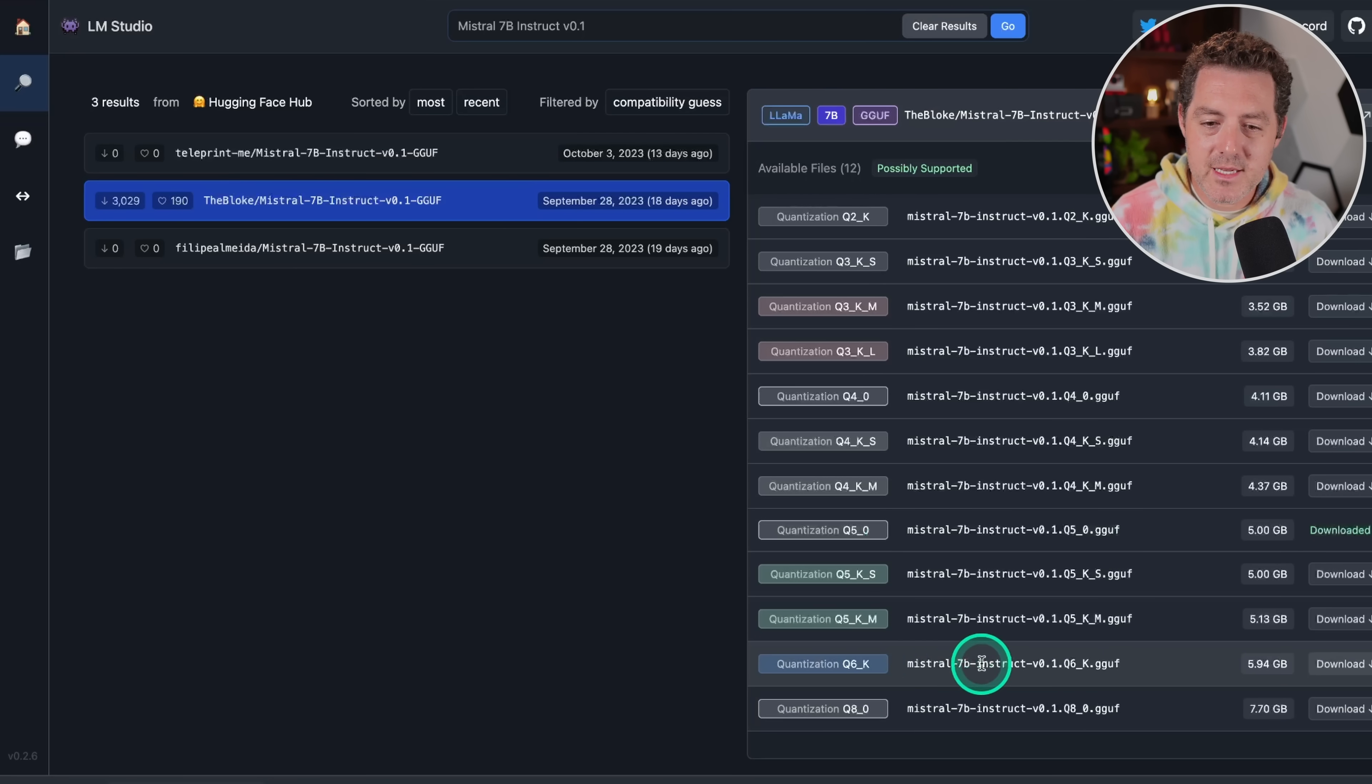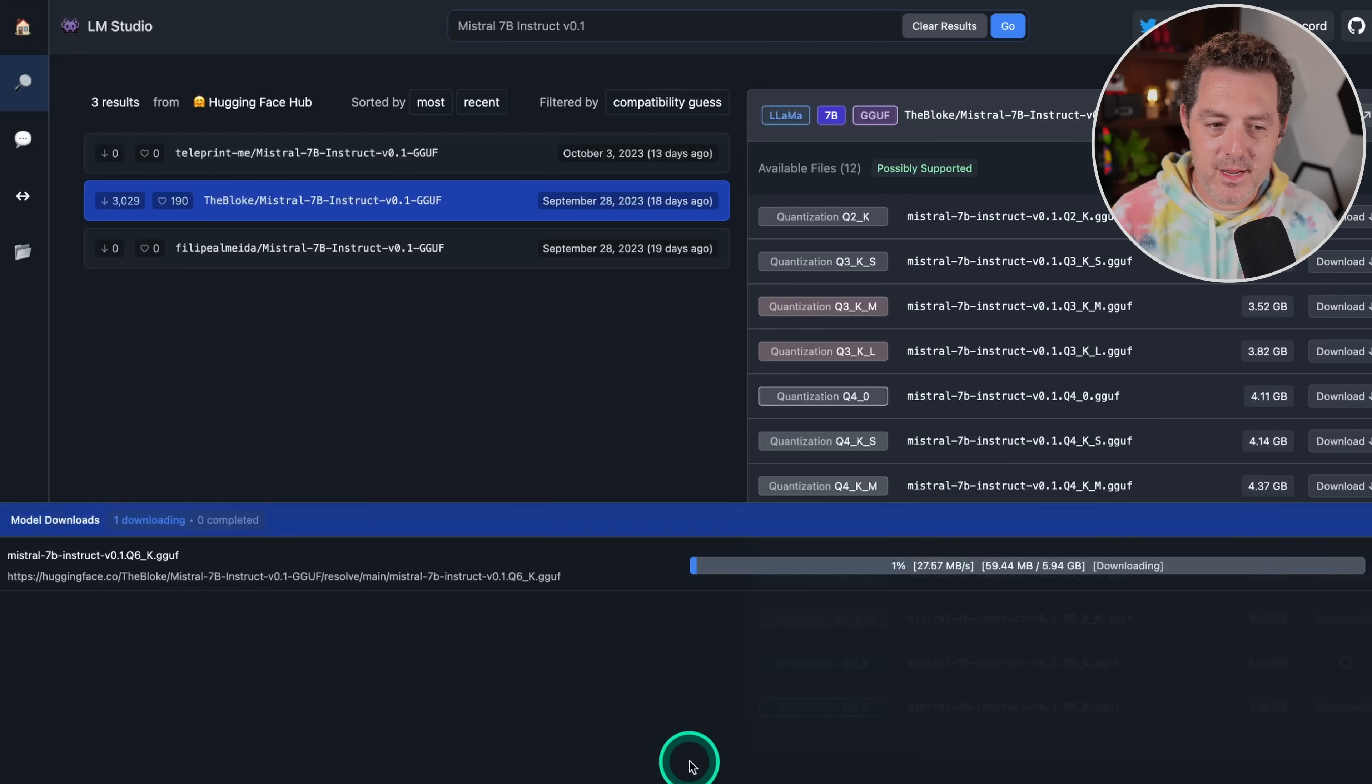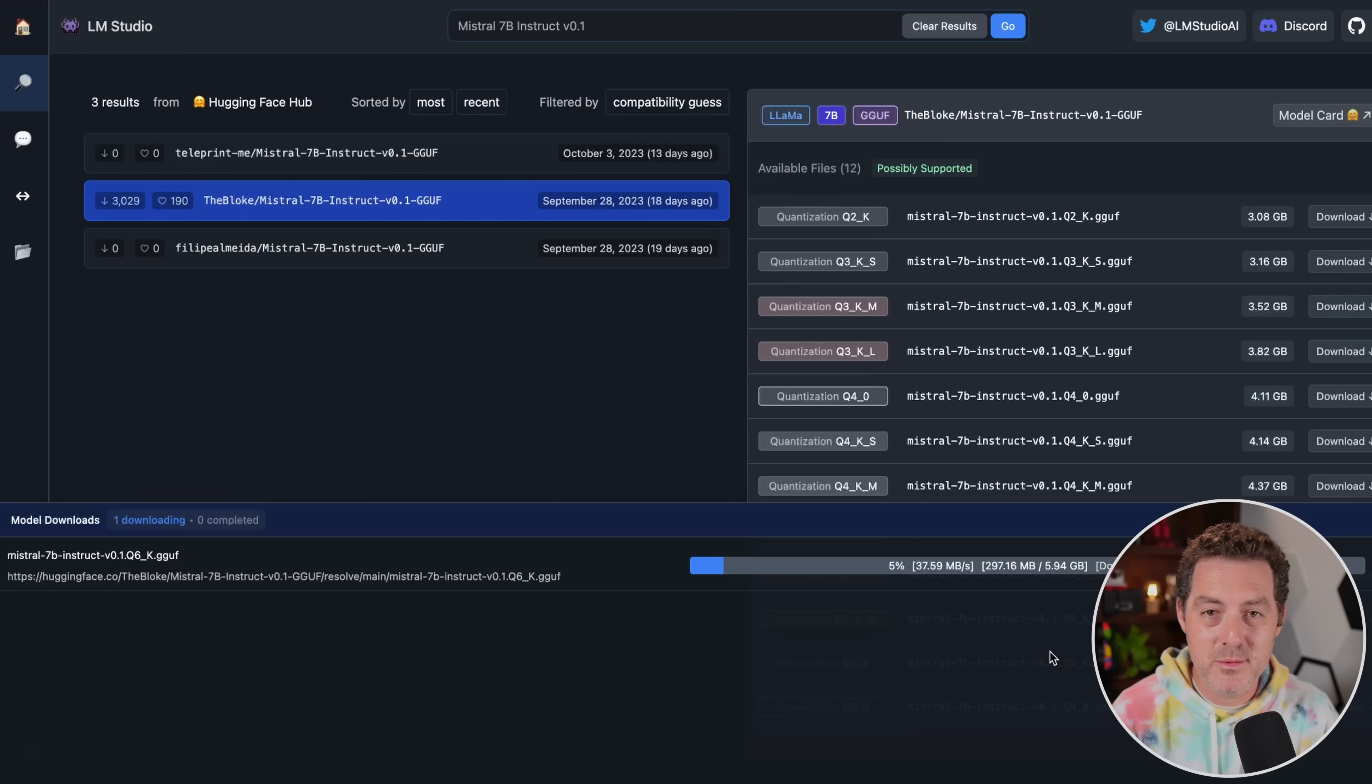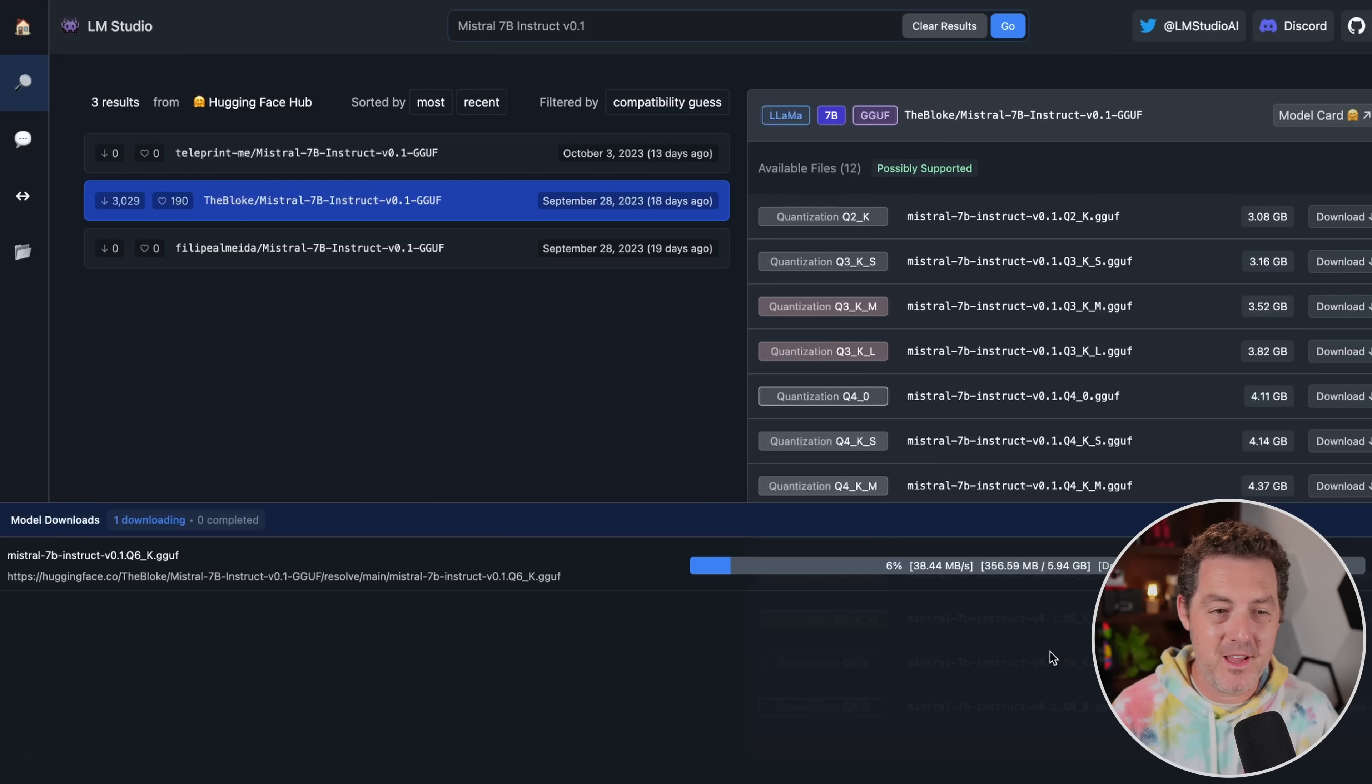And so let's say I wanted to download the Q6 version. I come here and I just click download. Then I click here, and you can actually see the download progress. It is so easy. I'm so glad I found LM Studio.